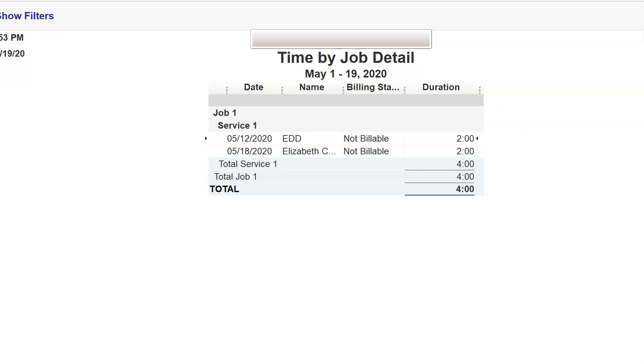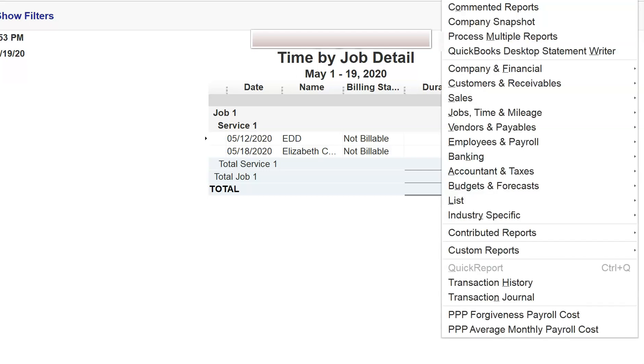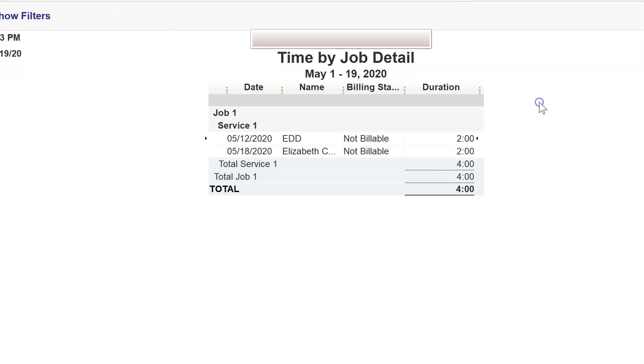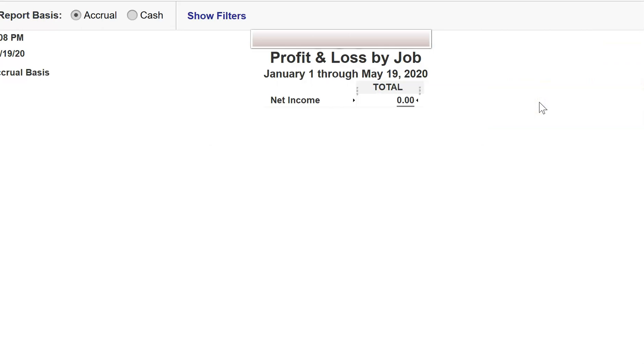So if we go into, let's see if I have it open. Yes, profit and loss by job. As you can see, there is no cost to that job. And to the subscriber, it was important that there was cost.